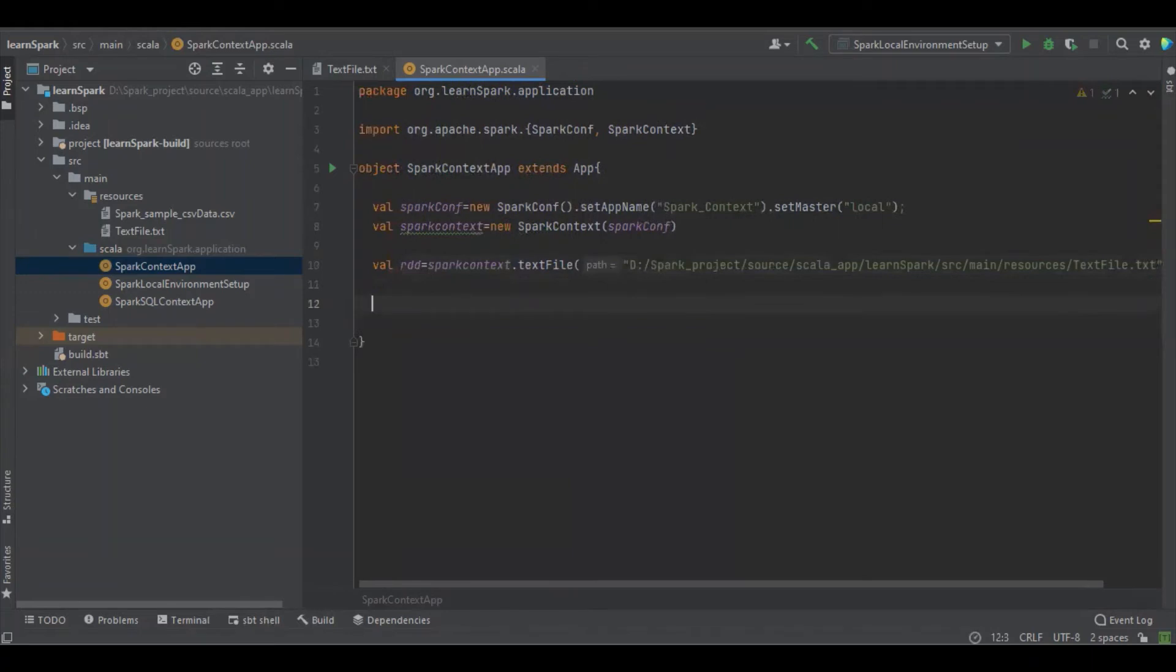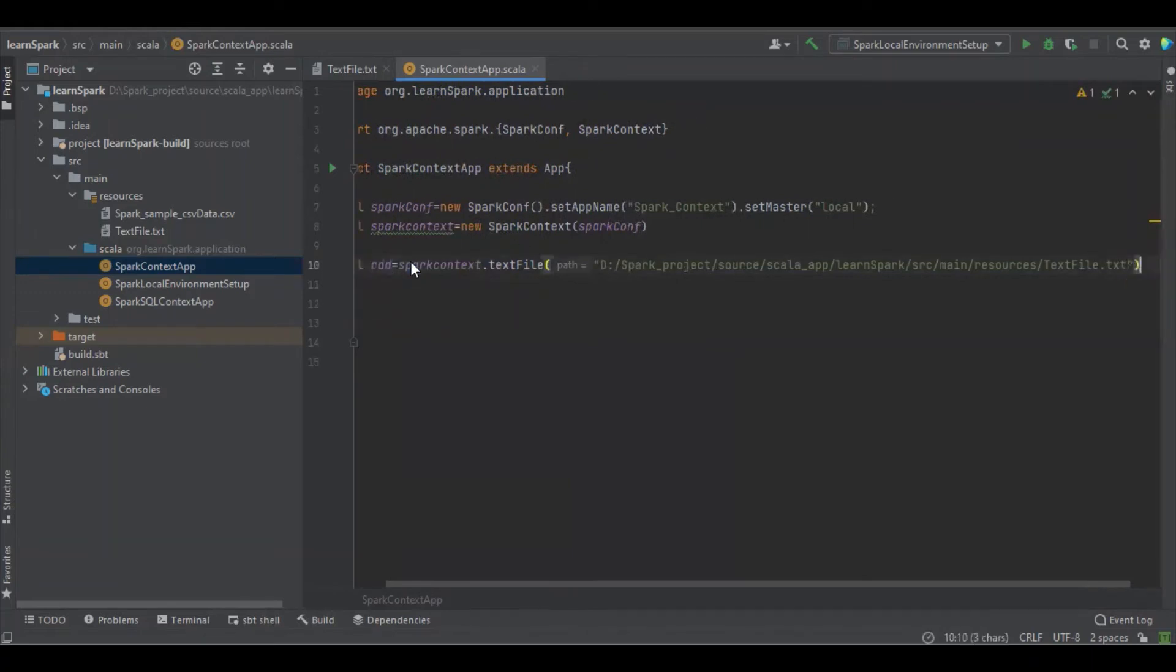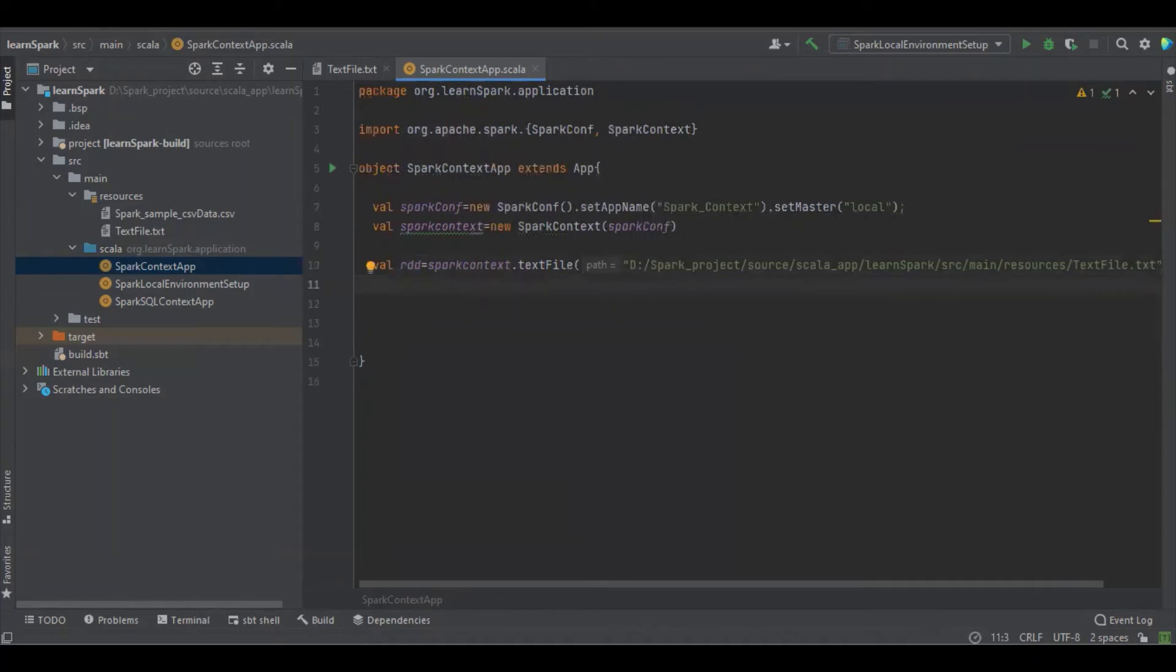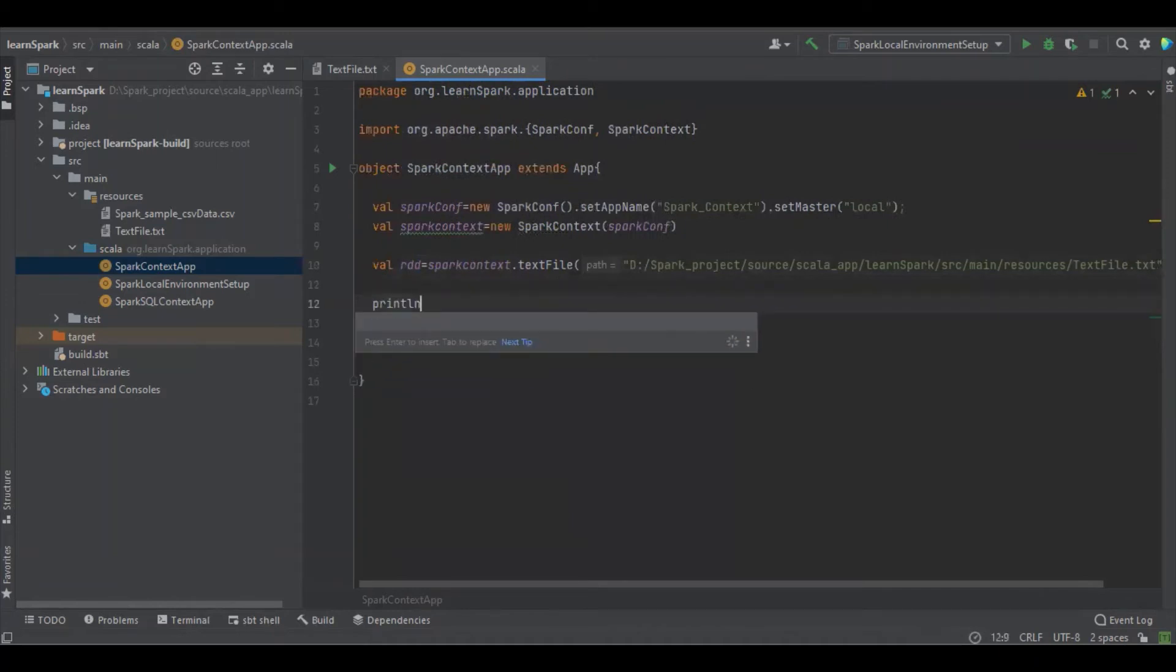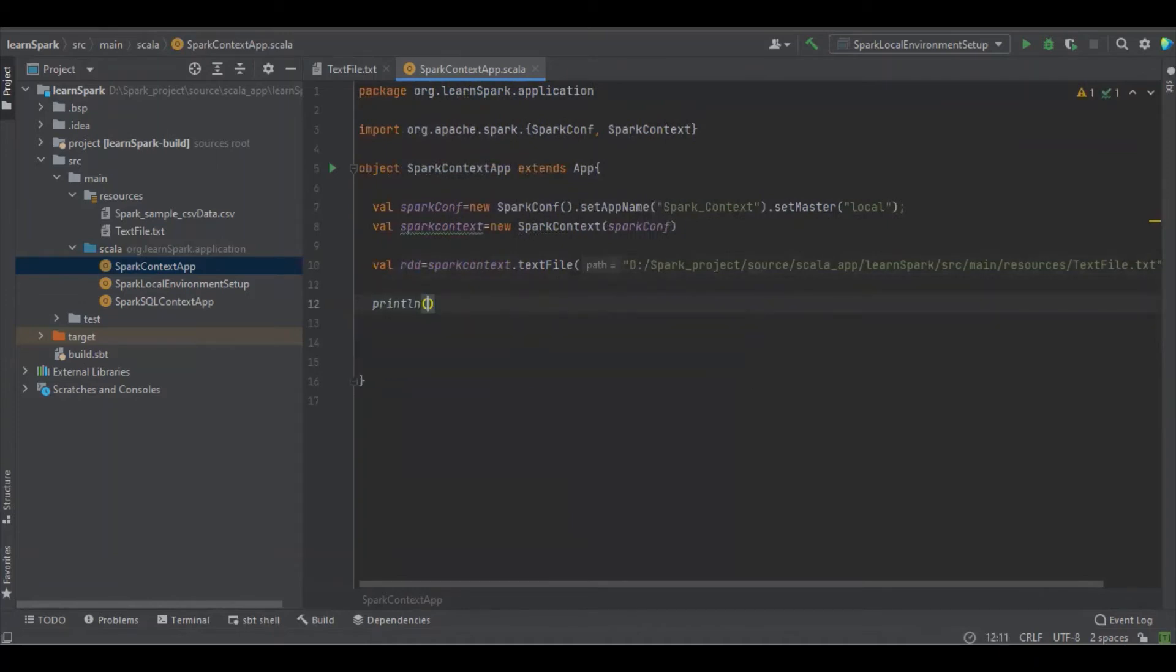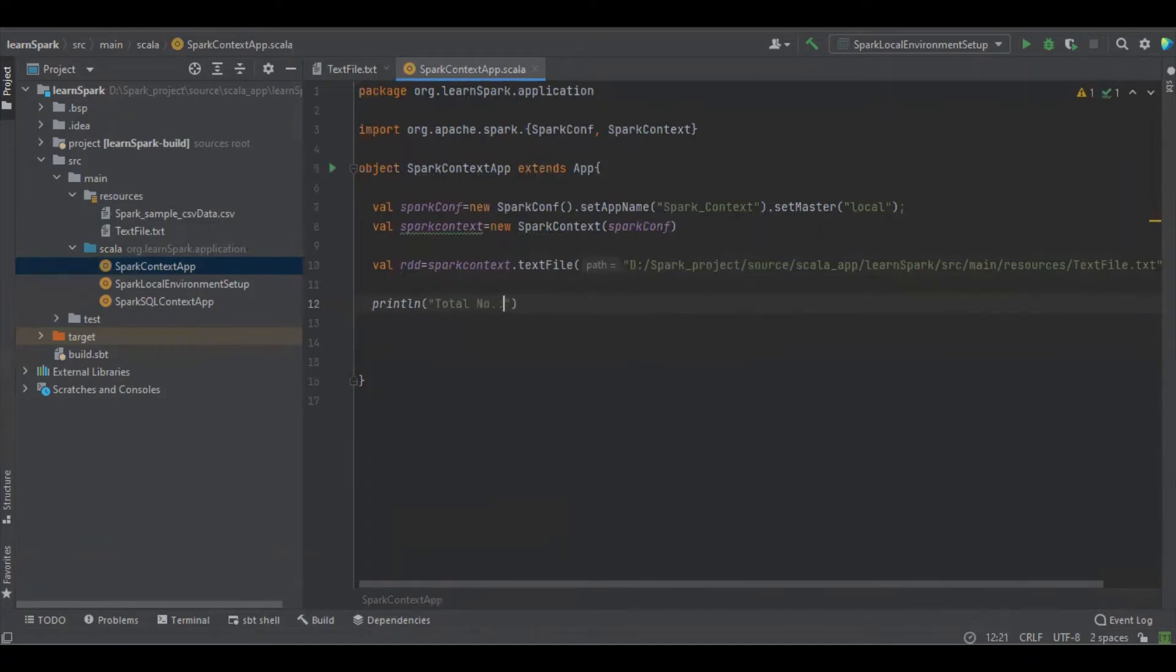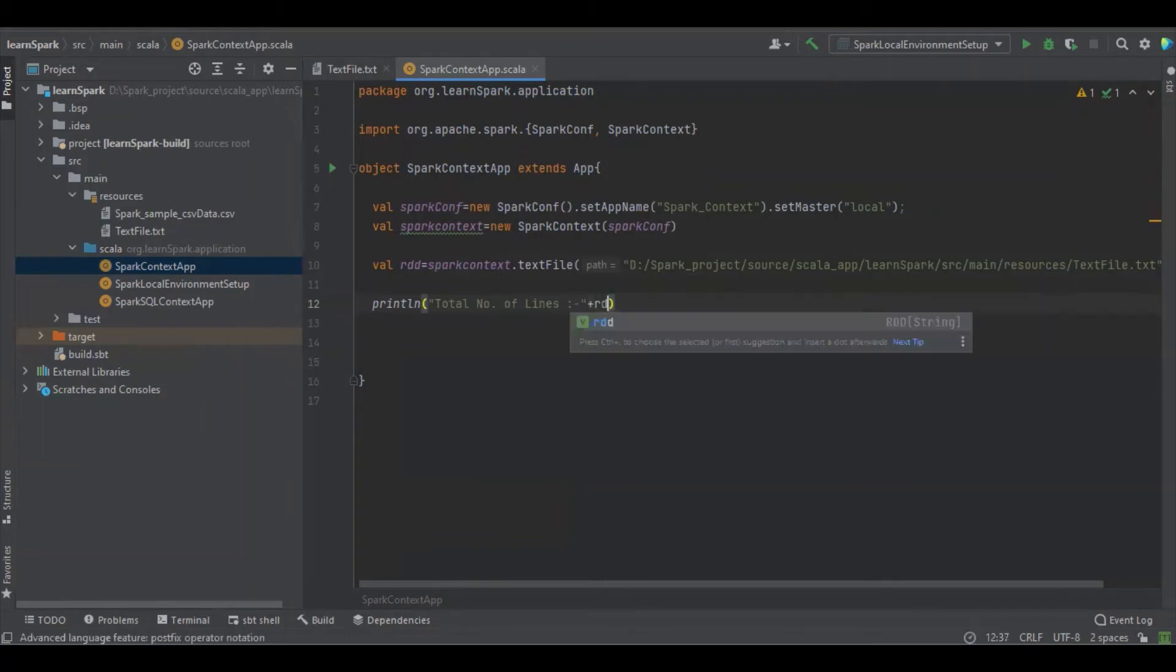That's it, we have all the values in the RDD object now. To find how many lines in them, the total number of lines in the file, we want to RDD count.